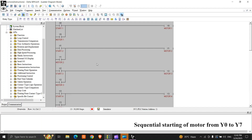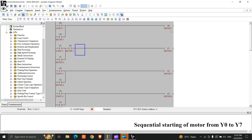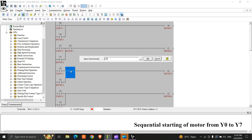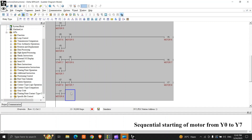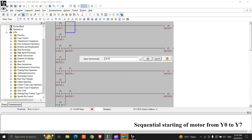Now we'll place an NO contact LD Y0 — so as you start the first motor, the second motor is eligible to run, and in sequence it will run till motor 8. We'll place LD Y1, LD Y2, LD Y3, LD Y4, LD Y5, LD Y6 accordingly. Then we'll place a stop switch — LD X10 as a common stop switch.